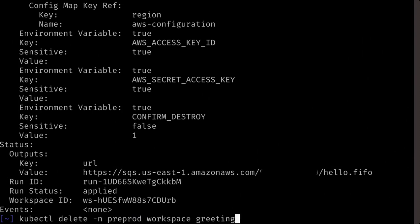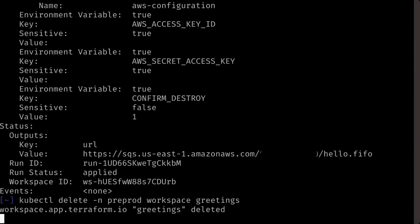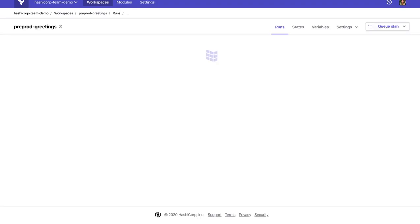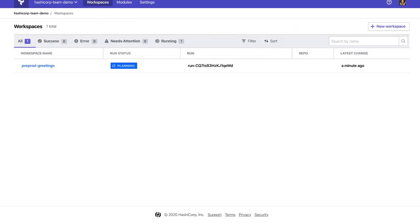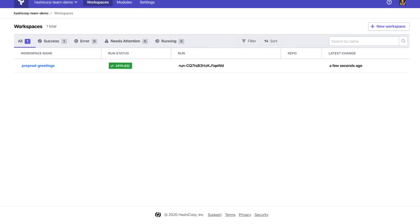Next, we'll delete a workspace. When deleting a workspace, the operator will destroy the resources associated with the workspace before ultimately deleting the workspace.